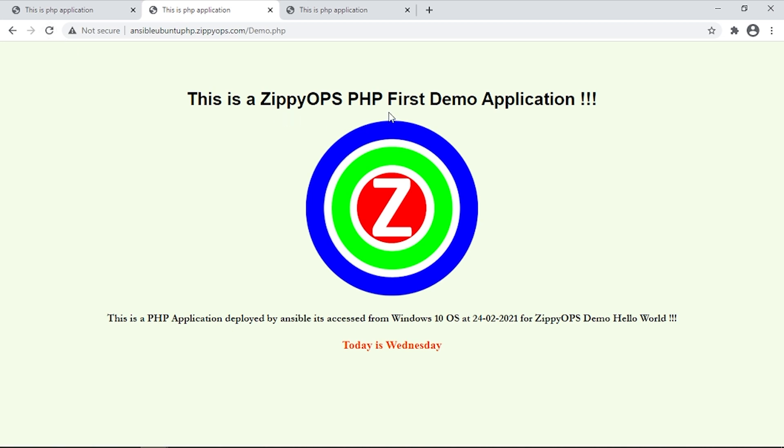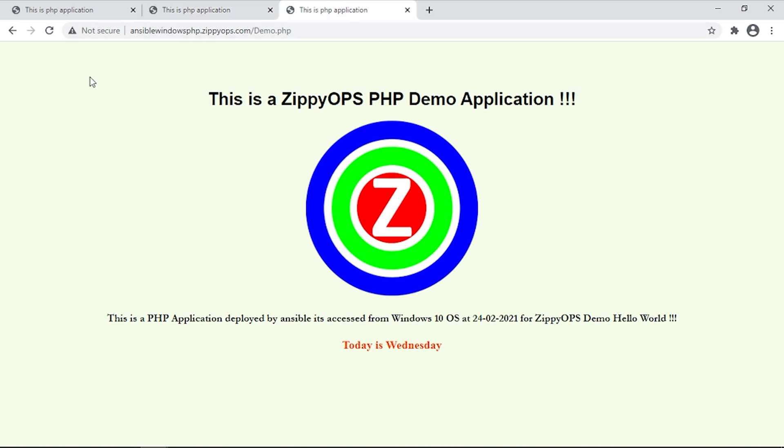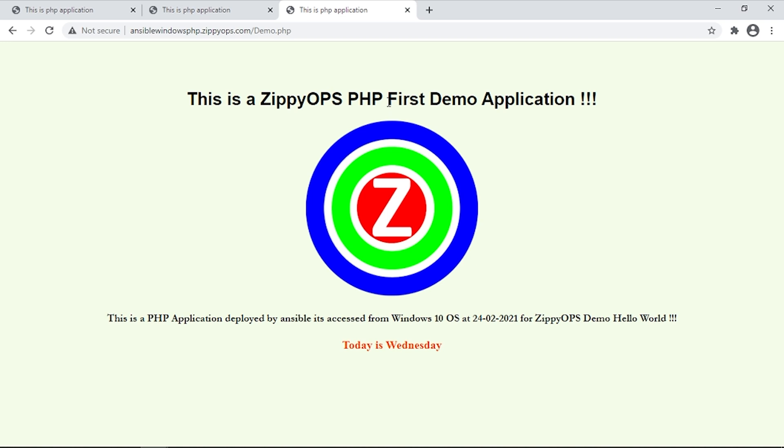And for the Ubuntu Server, this is the updated web page. And finally for the Windows Server, this is the updated web page.